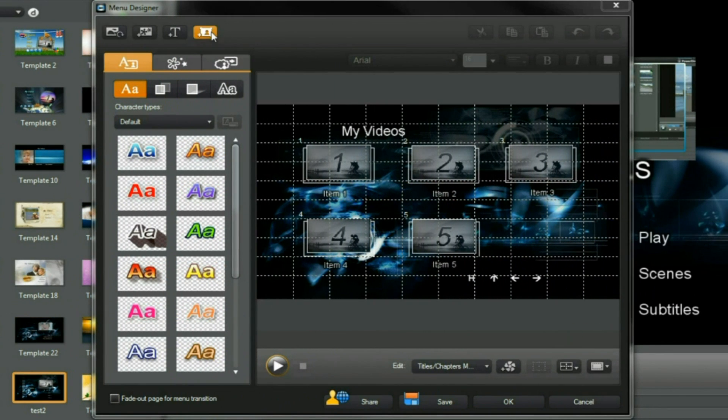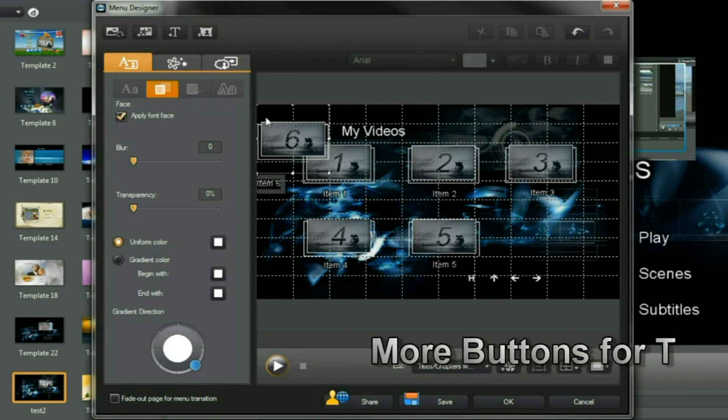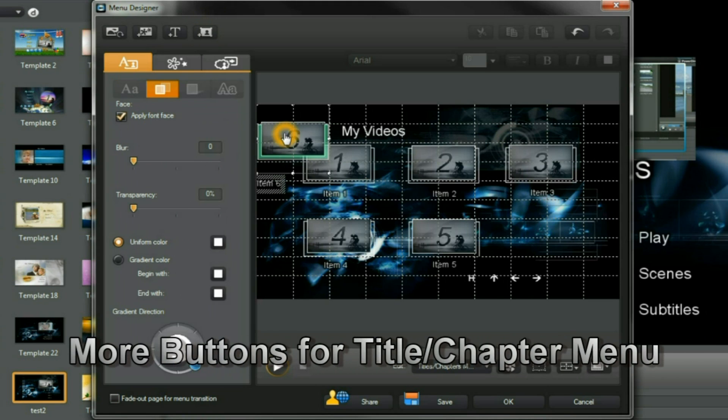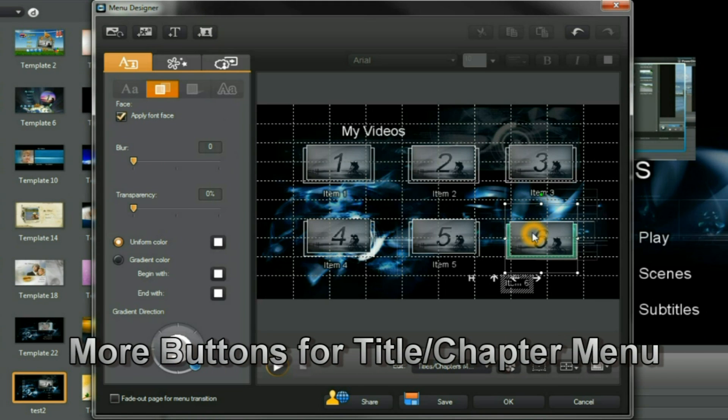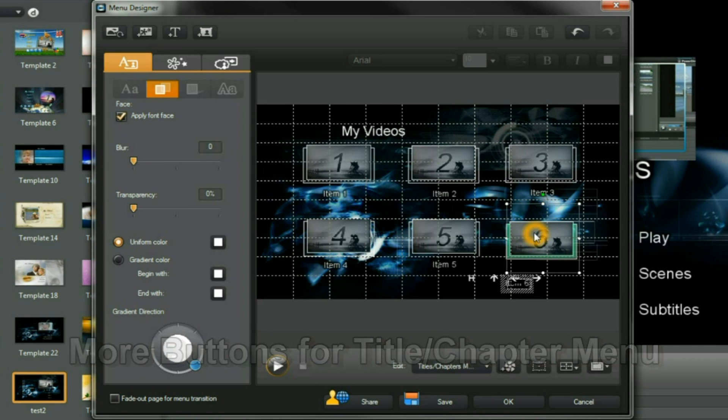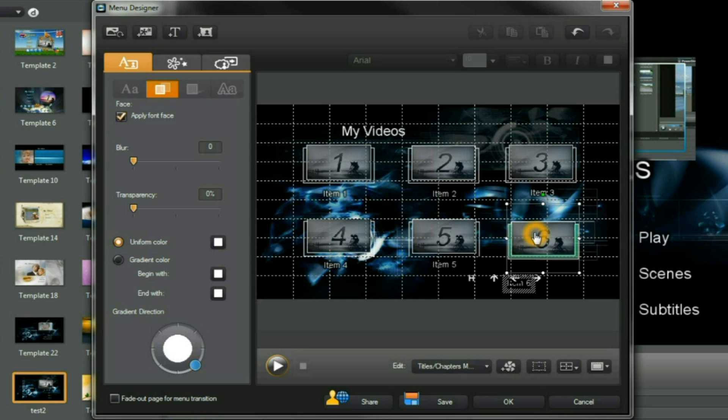We're now at the stage of adding the very last sixth button to our project. All very easy, very straightforward. Align them and position it.